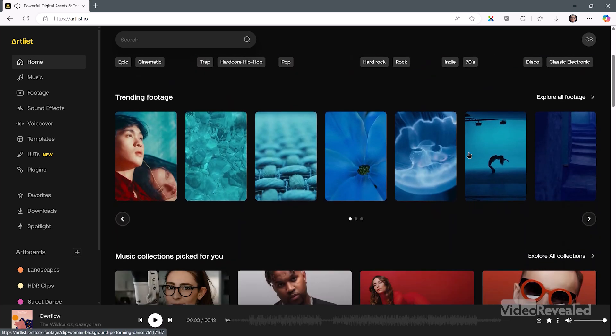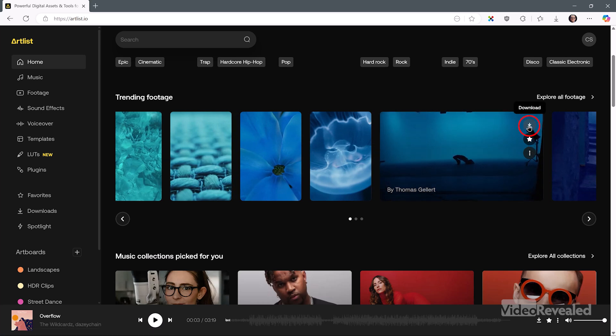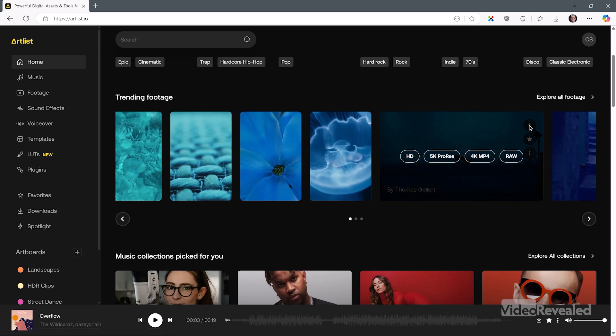There's some trending footage down here, and you can see what that looks like. You can also directly download right from here. If I click download, this particular one I can download in all of these formats, including RAW. If you have a certain level of account, you can download log and RAW files, including things like RED R3D files directly from Artlist. That's amazing.